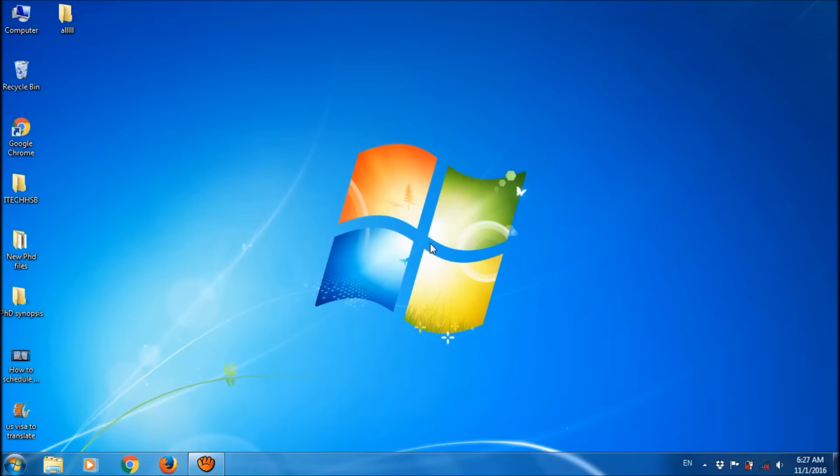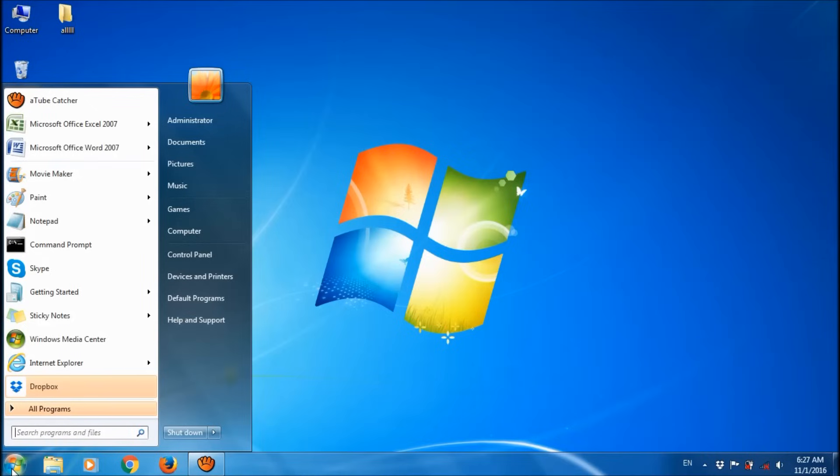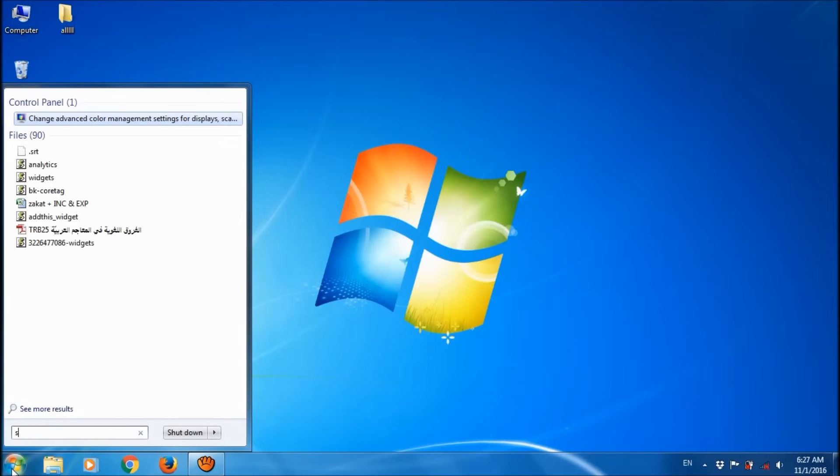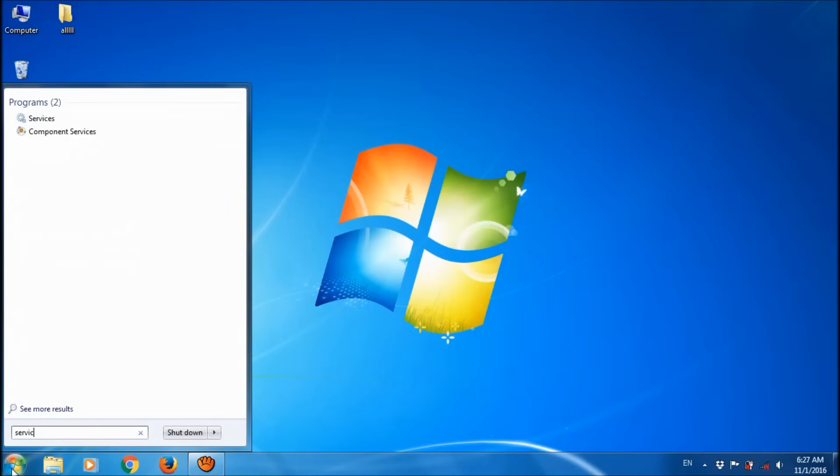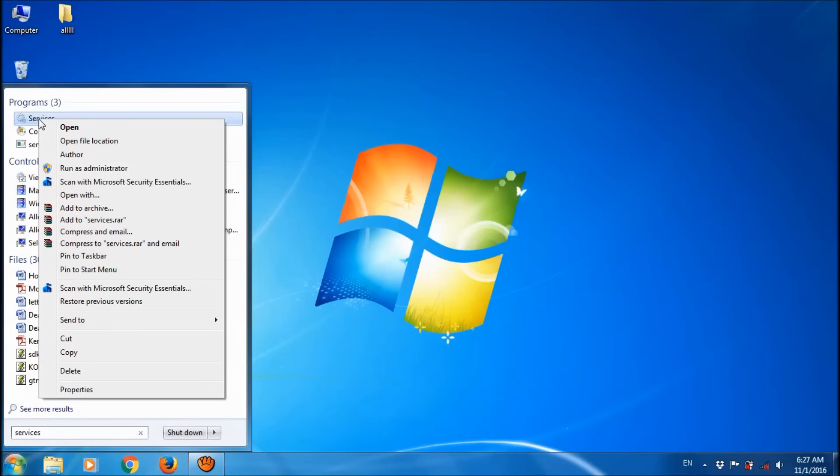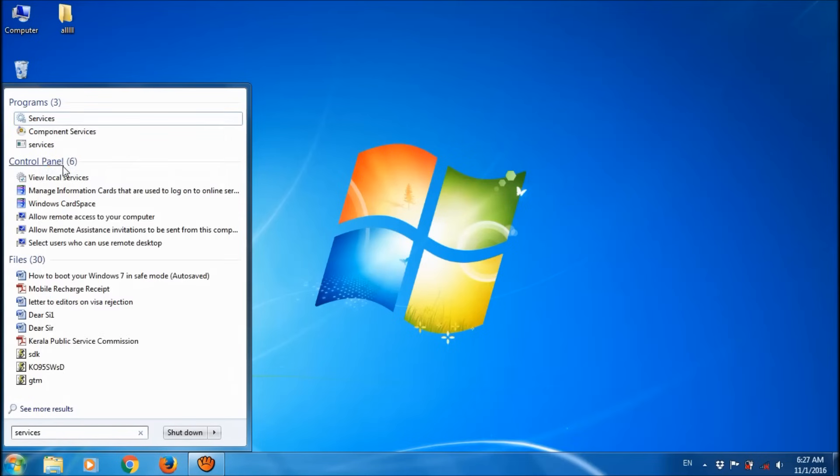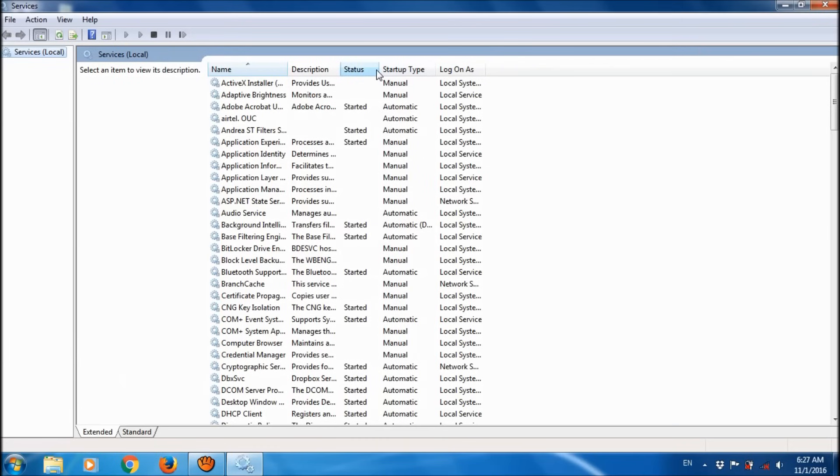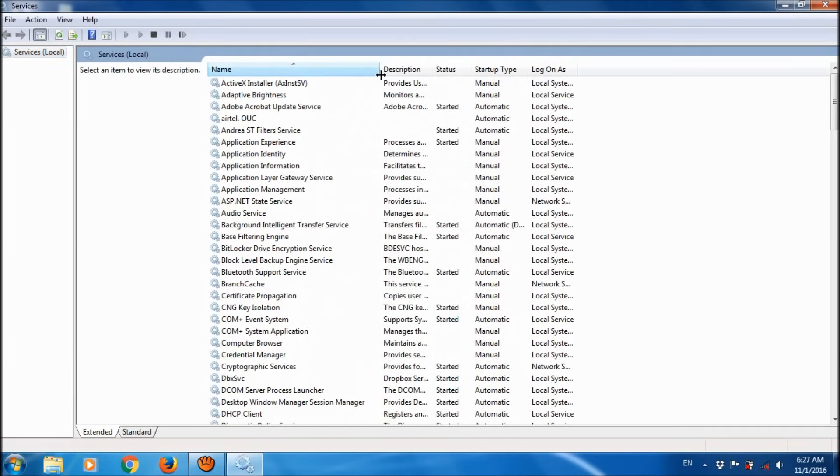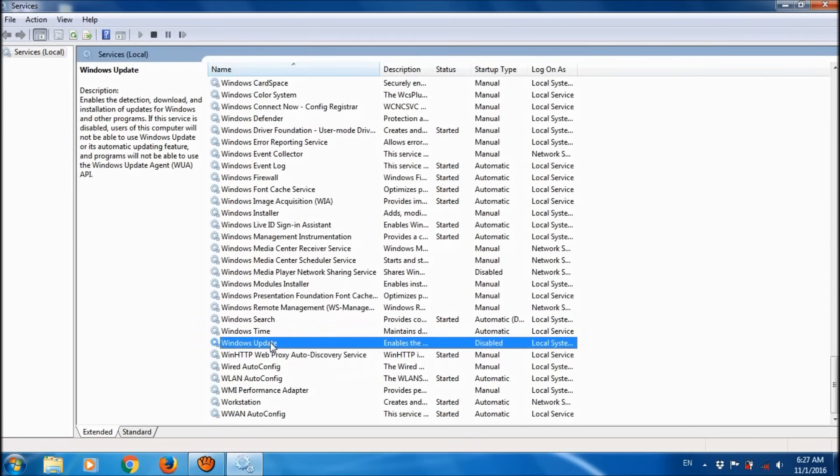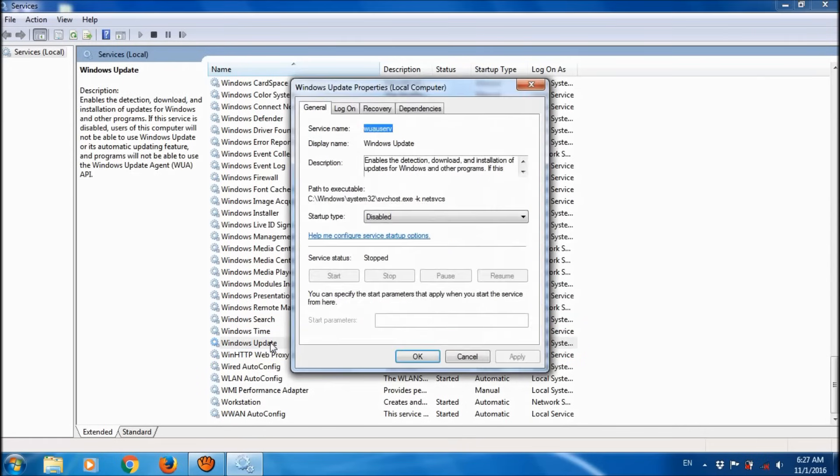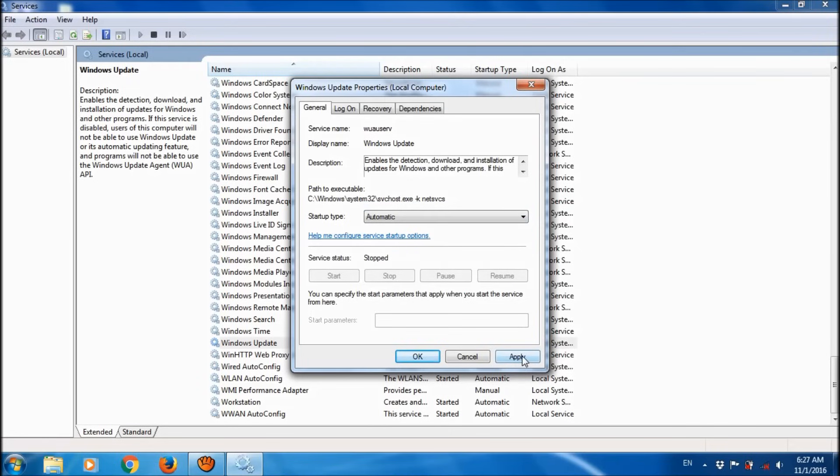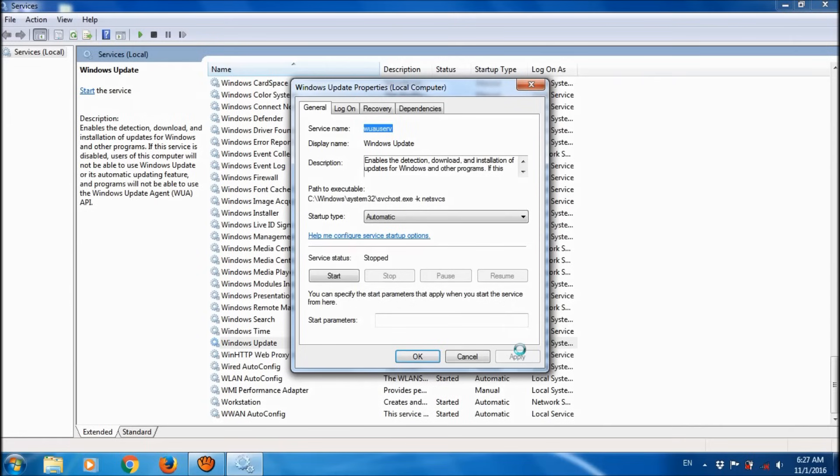The third step is to restart Windows Update. Once again, click on the Start menu and search for Services. Right-click on Services and choose 'Run as administrator'. Locate Windows Update, open it, and change the startup type to Automatic. Click Apply and then click Start.